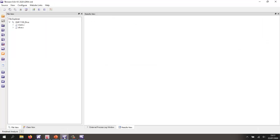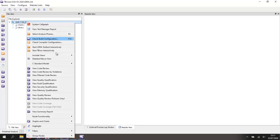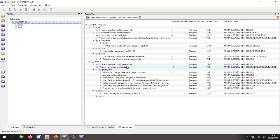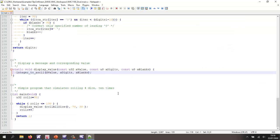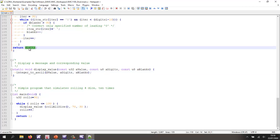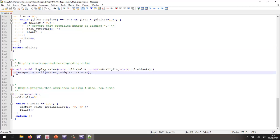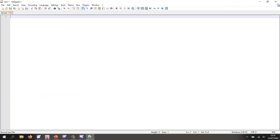To save time I've already done this, so we can simply do a code review. As we can see, the code wasn't written to be compliant to MISRA and we have a number of violations. Let's double click on one: 'void missing for discarded return value.' In this case, the function integer to ASCII returns a value and we're ignoring it, so we should cast this to void to indicate we're deliberately ignoring the returned value. That's something I could fix later on.